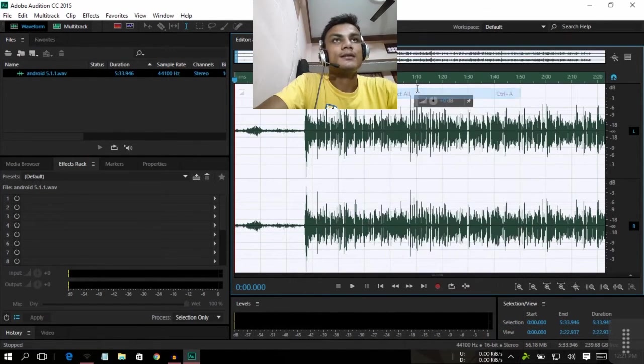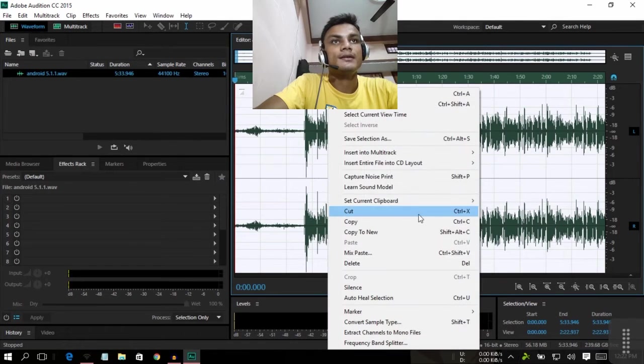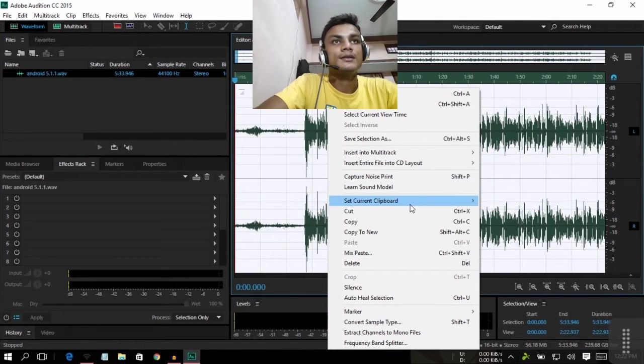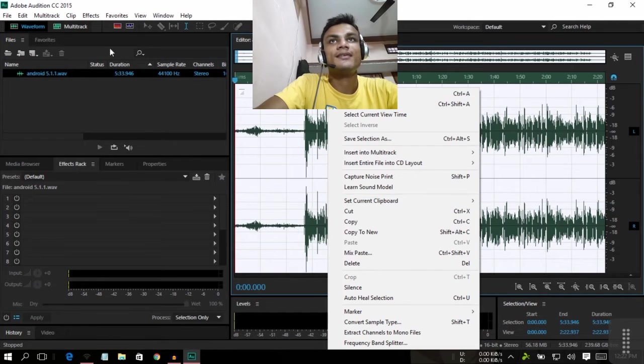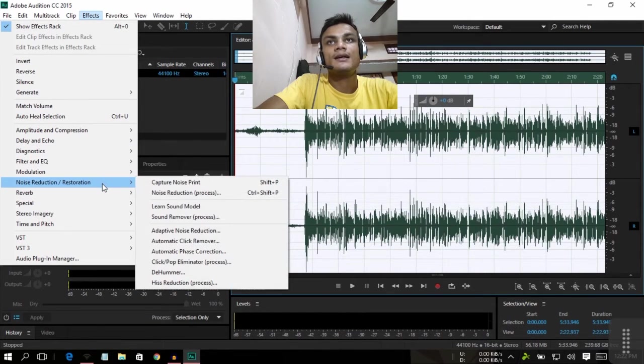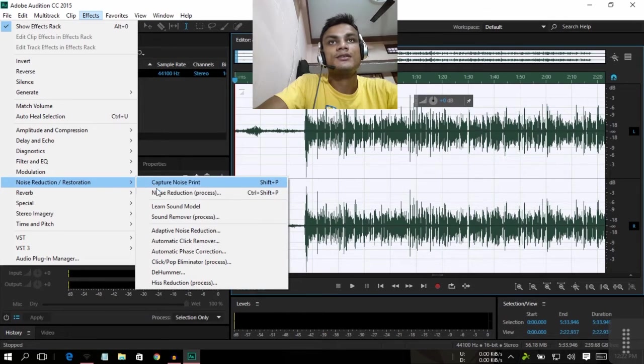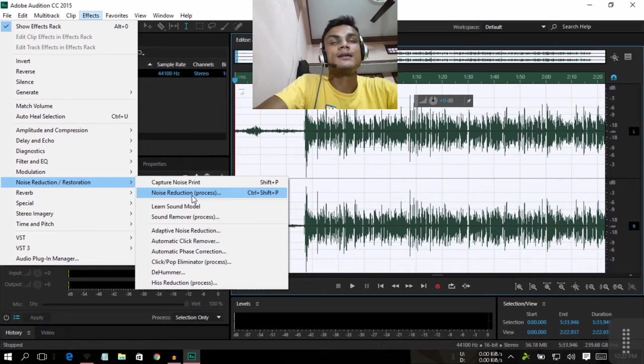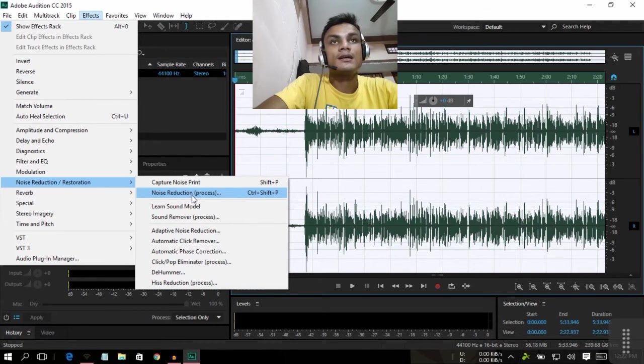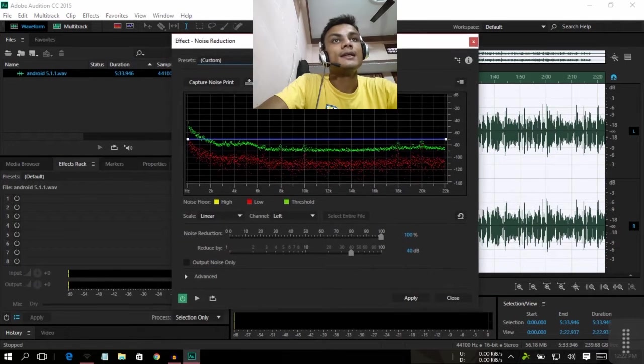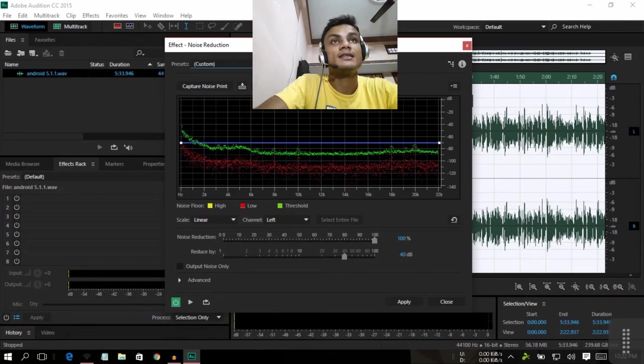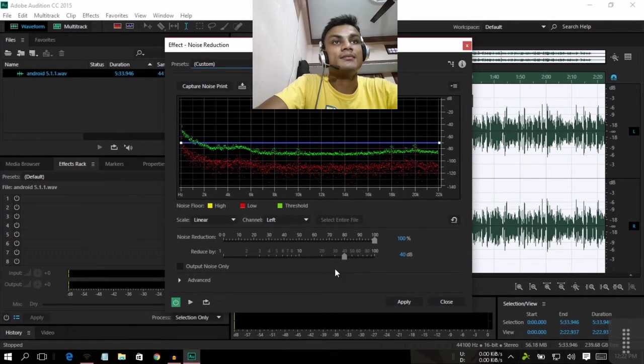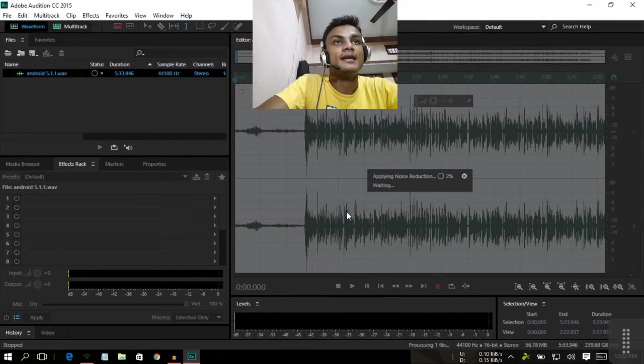Select all and I'm going to apply the effect called noise reduction. Effect tab, noise reduction, capture noise print and noise reduction process. You can also access this by going to Ctrl+Shift+P. This is the default setting for noise reduction. I have already selected the noise point and I'm just going to apply this.